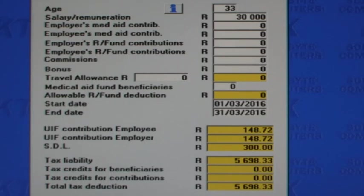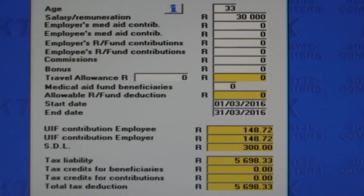You can see the tax due for a taxpayer with a salary of 30,000 Rand is 5,698. I will now enter Medical Aid Fund contributions of 5,000 Rand a month paid by the employee or taxpayer, and I will enter two beneficiaries.